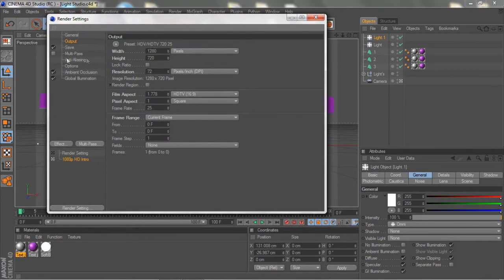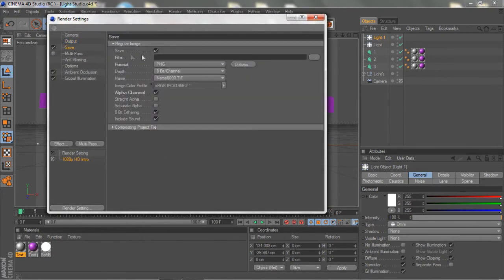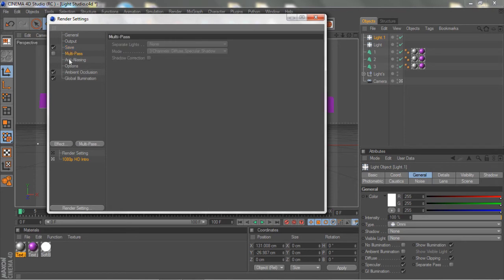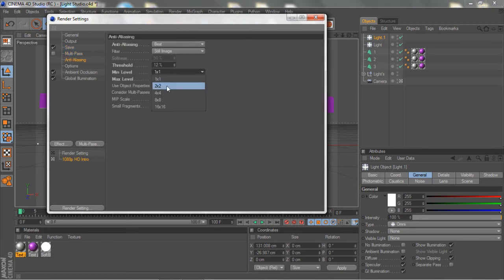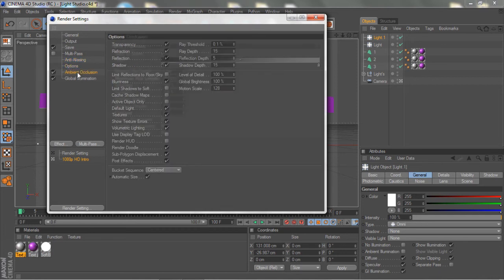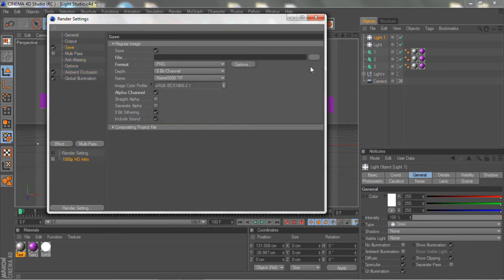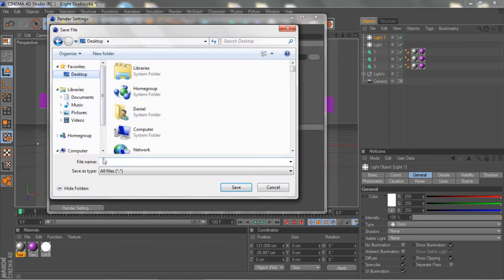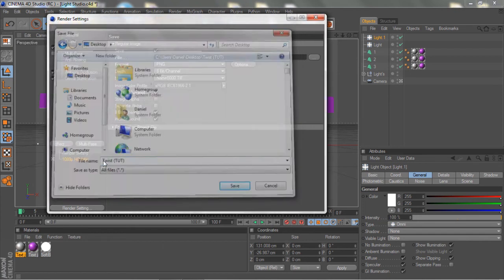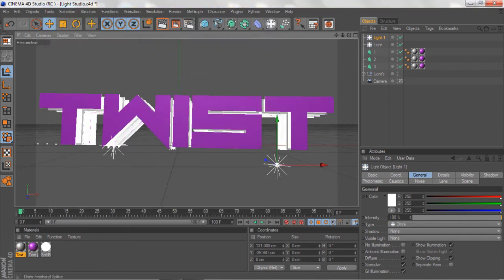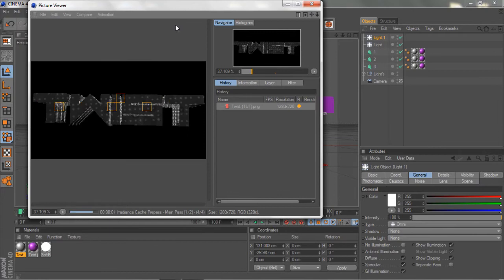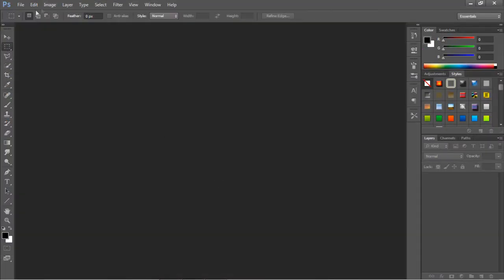Our output should be HD — so that's all cool. Save should be PNG and alpha should be selected. I'm going to change this to minimum level 2x2, max level 4x4 under anti-aliasing. And check options and inclusion. Under save, I'm just going to save this to my desktop and I'm going to name this Twist in brackets Tutorial. We just hit the middle button to render out and I'll be back with Photoshop — we're going to do our editing there.